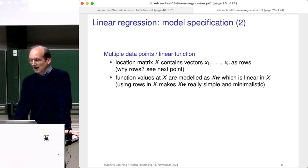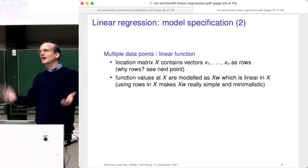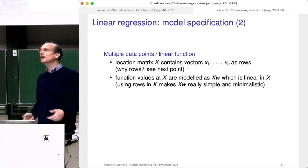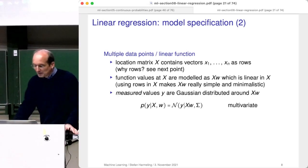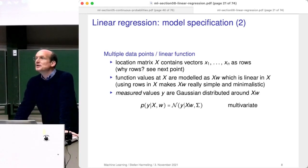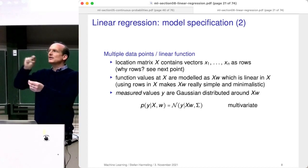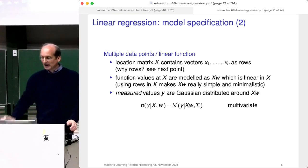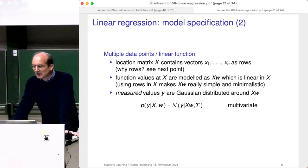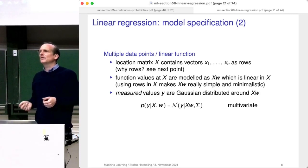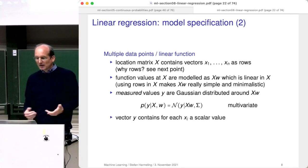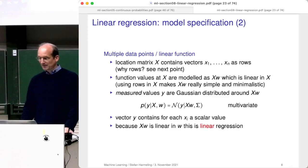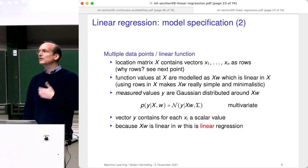There will be more complicated formulas where a single transpose sign becomes a mess, so let's use this standard notation. We have the true values Xw, which is now a vector of scalar values for y. Each entry in Xw is a correct function value. The measurement y is basically a multivariate Gaussian distribution around this mean vector Xw, with sigma typically a diagonal matrix with sigma squared on the diagonal — the entries are not correlated. The vector y contains for every x_i a scalar output. Again, X times w is linear in w, so this is called linear regression.